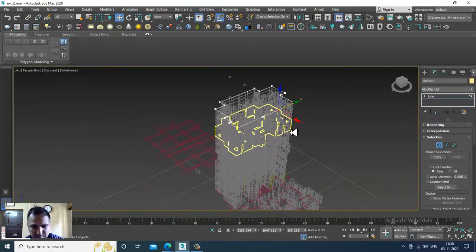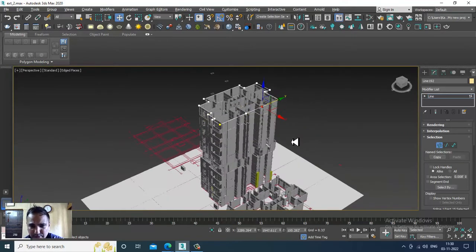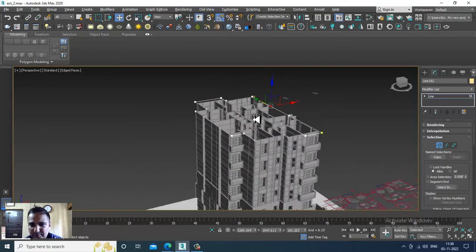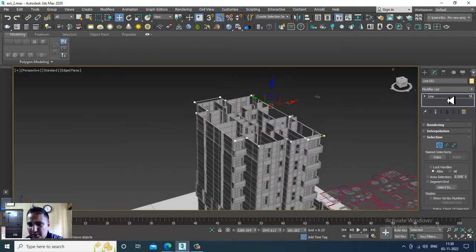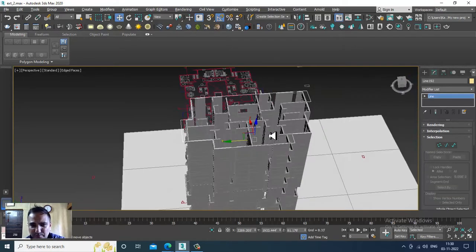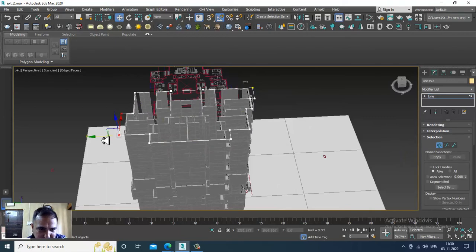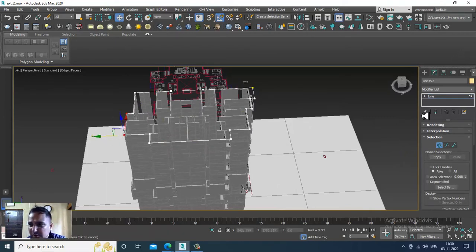Once you are done, I can give one Extrude modifier. Let's give Extrude modifier - we will create some walls later on.